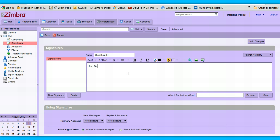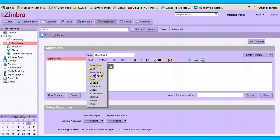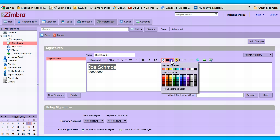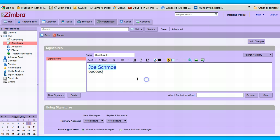Now you have more options for spacing and styling. So we'll put in Joe Schmoe and Joe Schmoe's number. You can change font size, font type, font color, and highlight color. You can do whatever you like — maybe use your company colors or business colors.